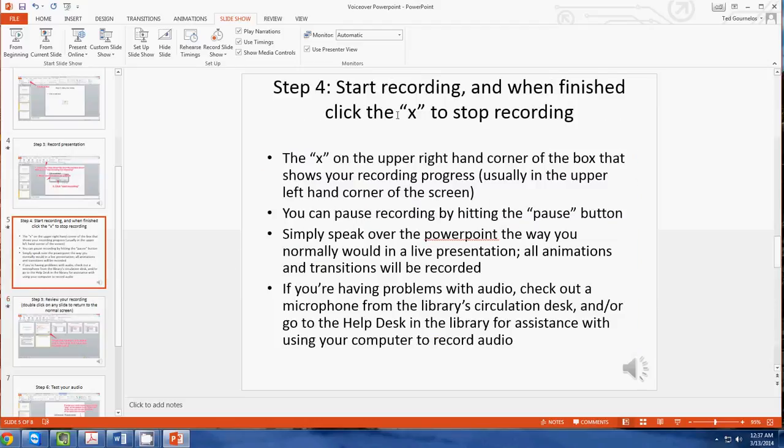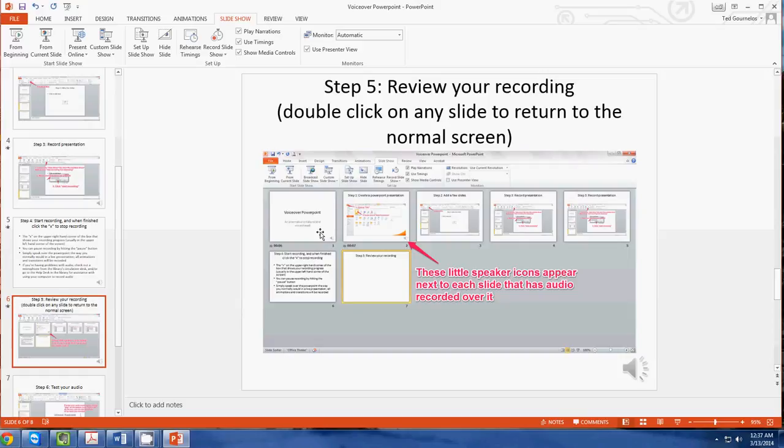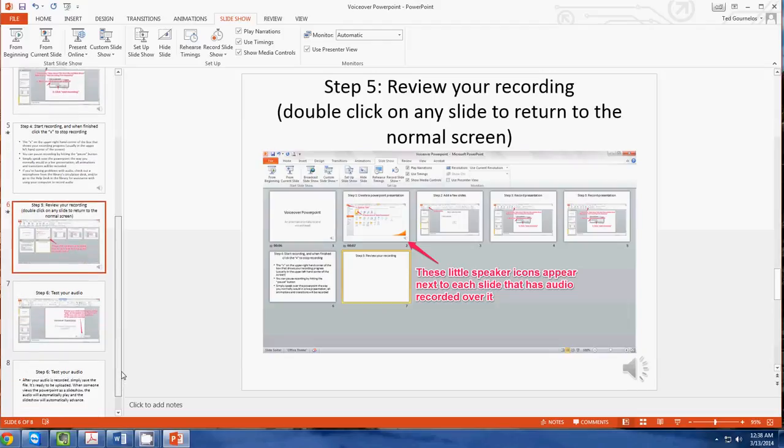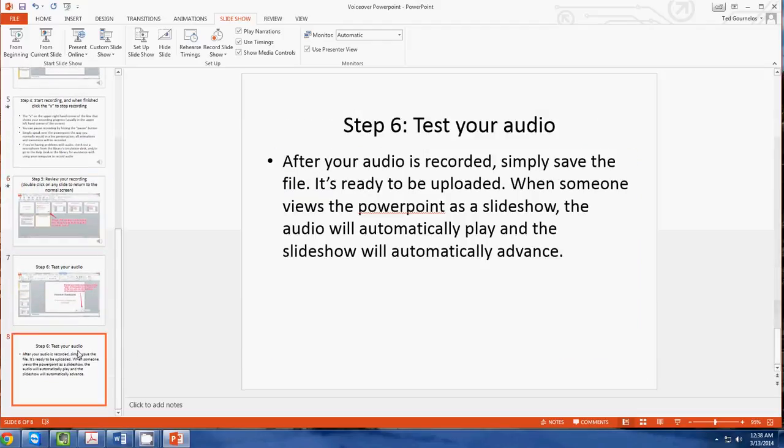So you want to start this recording, and then when you're finished, click the X at the top. Then you want to review that recording by going into the little speaker icon. You can view it in this view so all the slides are together, or you can do it in just the regular view like we're in right now.